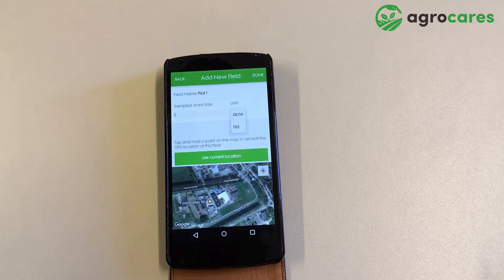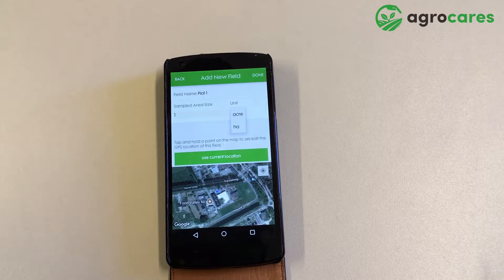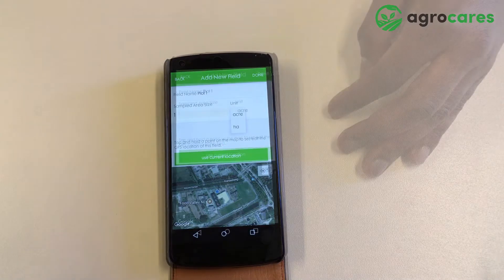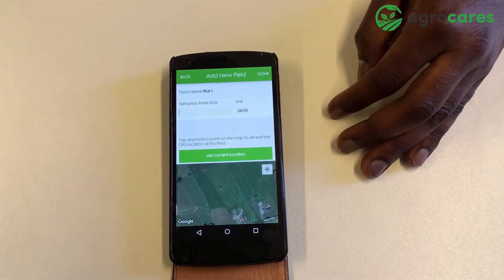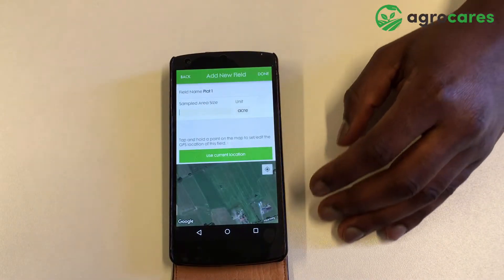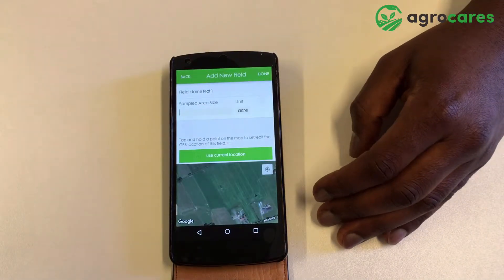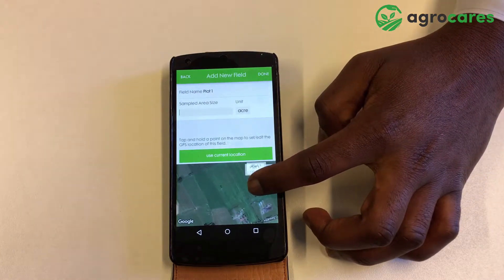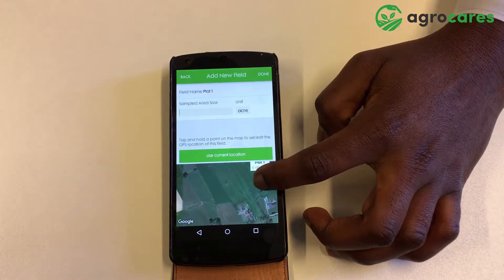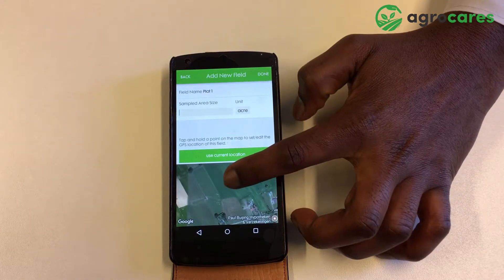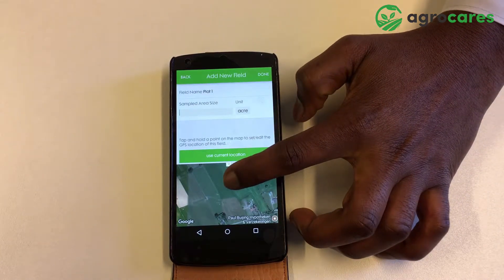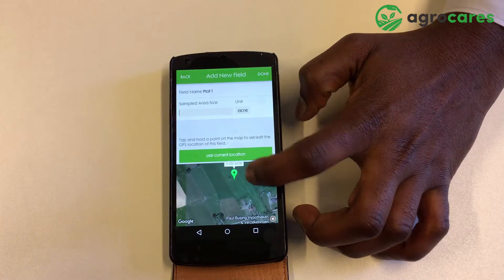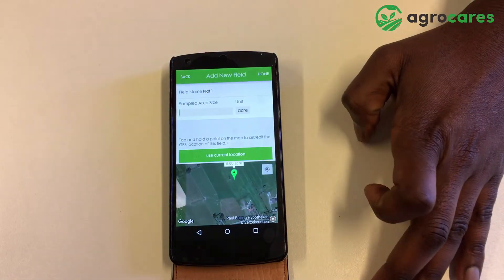Select the current location if you're scanning in the field where the sample was collected. If you're scanning from another location, you can navigate on the map and select a field location where your soil sample has been taken.